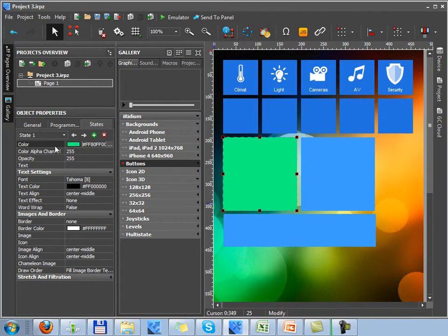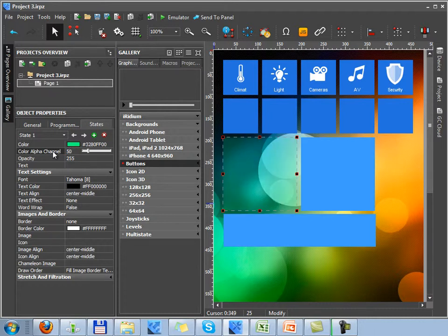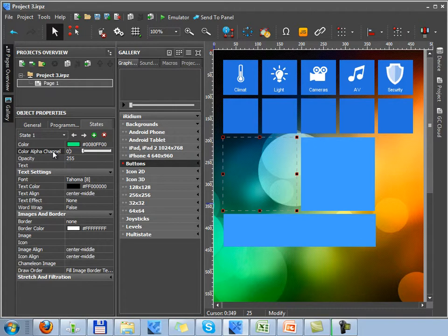The next property, alpha channel, defines the degree of button transparency. Button can be completely transparent or you can display a necessary degree of transparency.